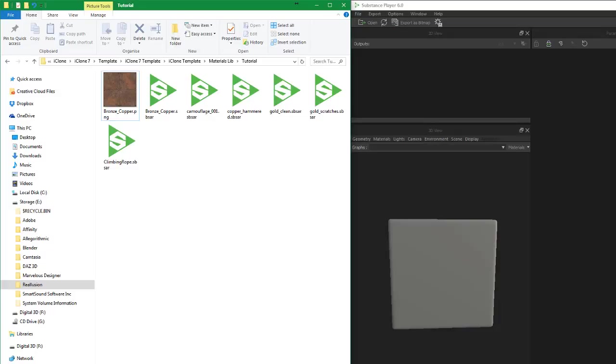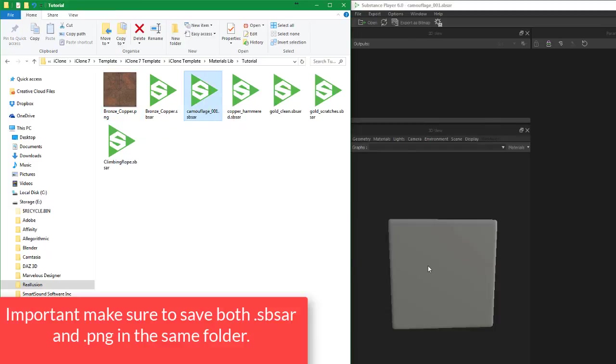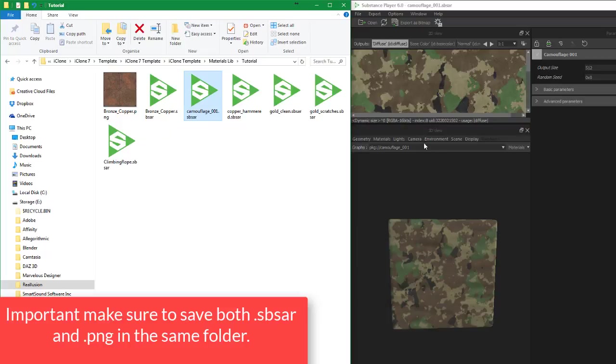Now you can see - a bit of comparing why I wanted to put the Substance Player on one side and the folder open on the other side. We've got all the SBSAR files here. I've already done one here as you can see. Now the thing is what we need to be careful of is we'll take the camouflage one first, drop that on.